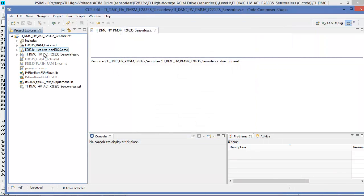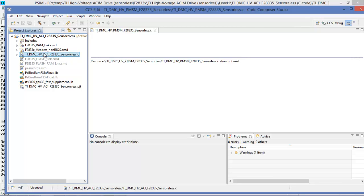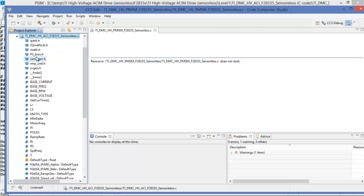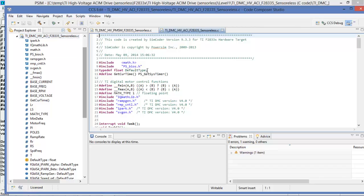So we can see the main C code file here. Developed by SimCoder 9.3.3 F2833 target and again the date here 9th at 3 p.m.